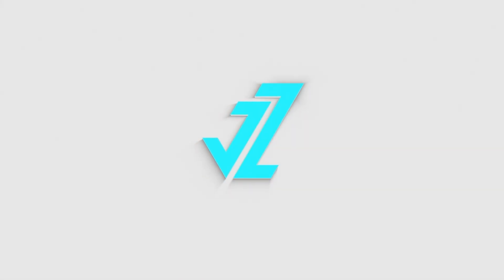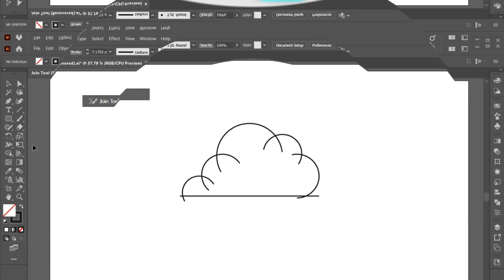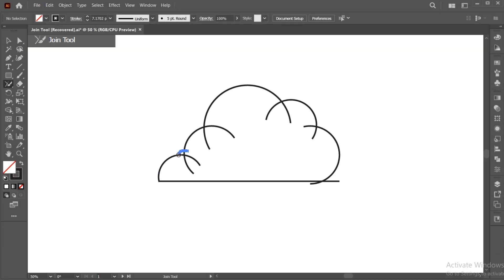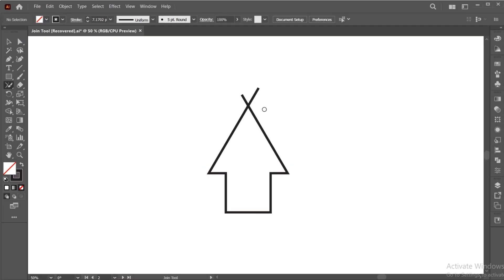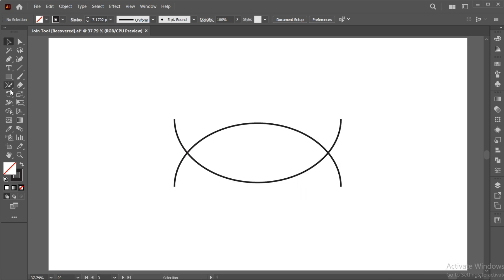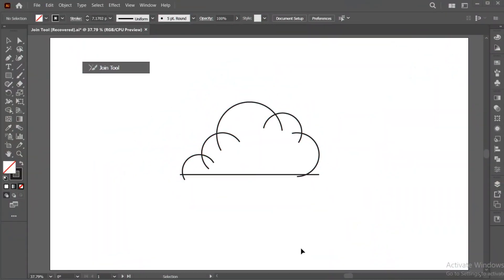Welcome to JZ Graphics. In this video, I will teach you how to use the Join tool in Adobe Illustrator. So let's get started.